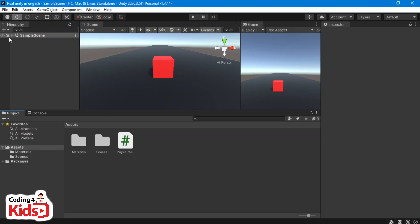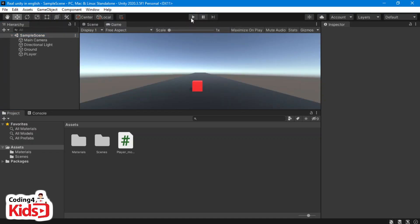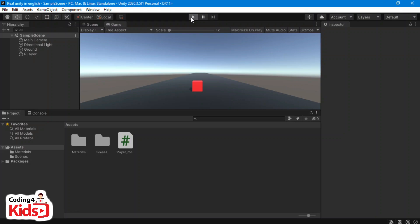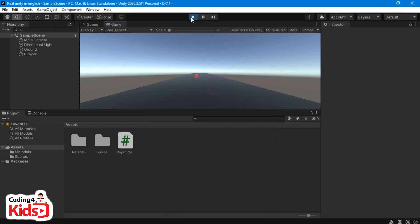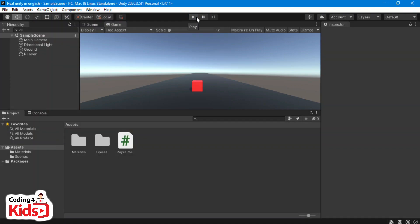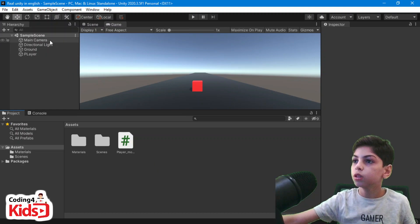Just like every time, we're gonna open our Unity file. As you can see, in our last video we learned how to make our player move right and left using if statements, and as you see here it works. In this video we're gonna learn how to make our camera follow our player.